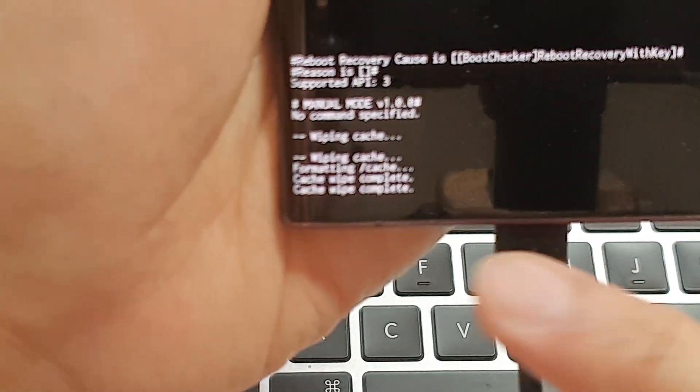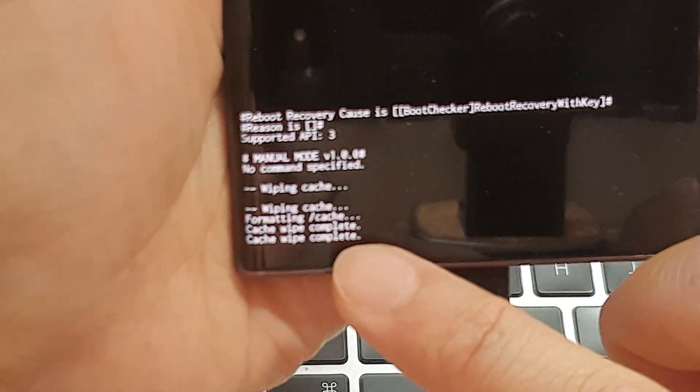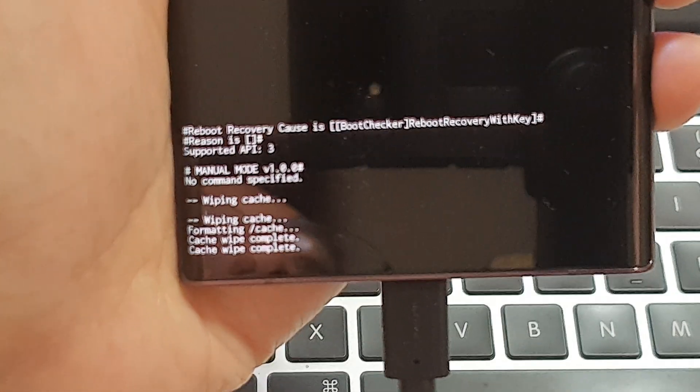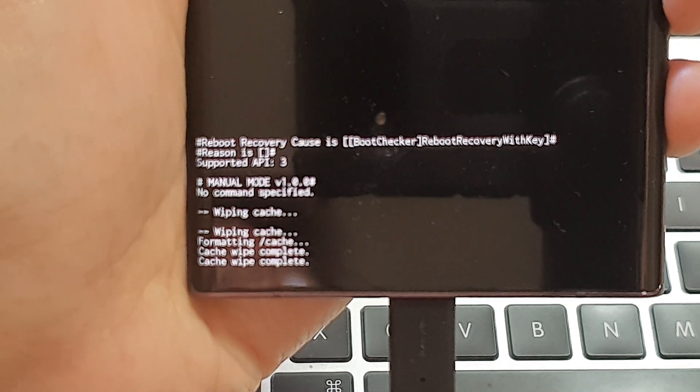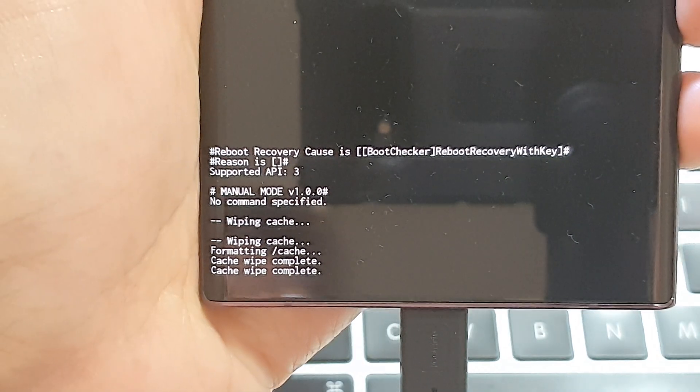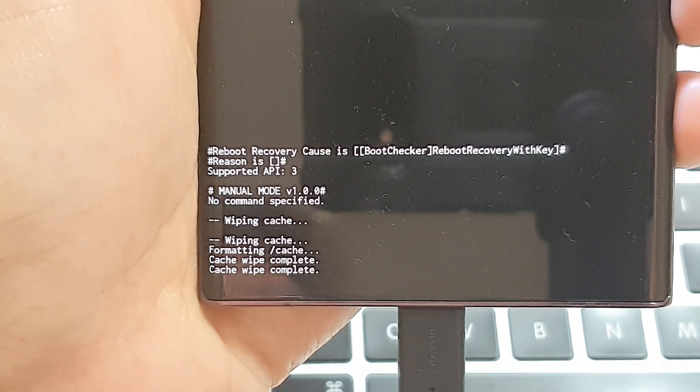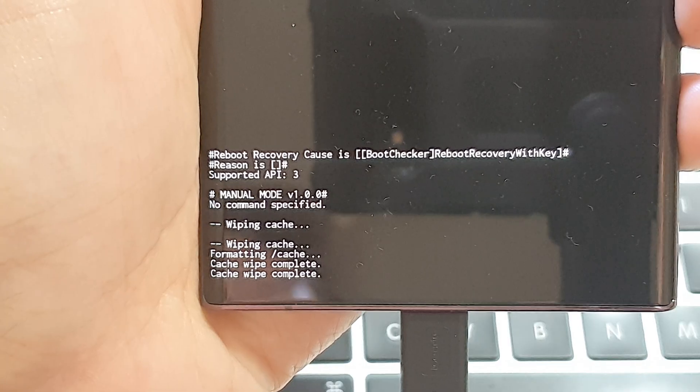And that will now say wiping cache, formatting cache, cache wipe complete.